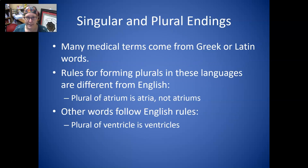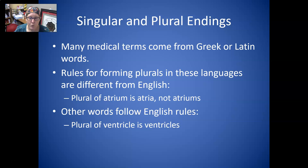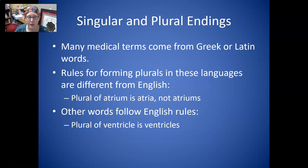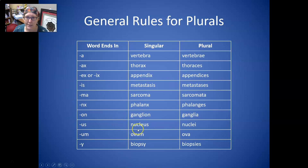Next are singular and plural endings. Many medical terms come from Greek or Latin, and the rules for plurals in these languages are different from English. For example, the plural of atrium is atria, not atriums. But other words follow English rules — the plural of ventricle is ventricles with an S. It's good to learn Greek or Latin terms by studying their singular and plural forms together.